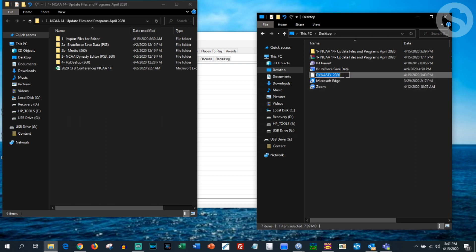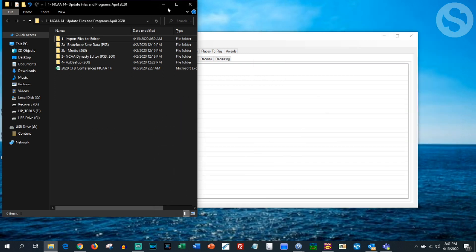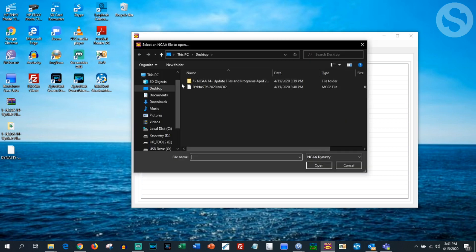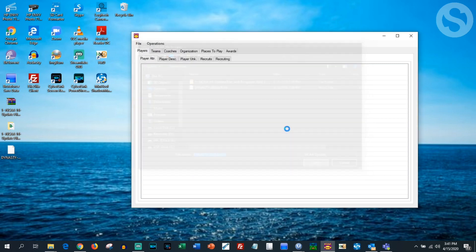Go over to your desktop and you can see right here there's the Dynasty 2020 file. You're going to add a dot mc02 to the end of the file — that's the important step. Then hit File > Open and navigate exactly to that file we just appended the extension to.